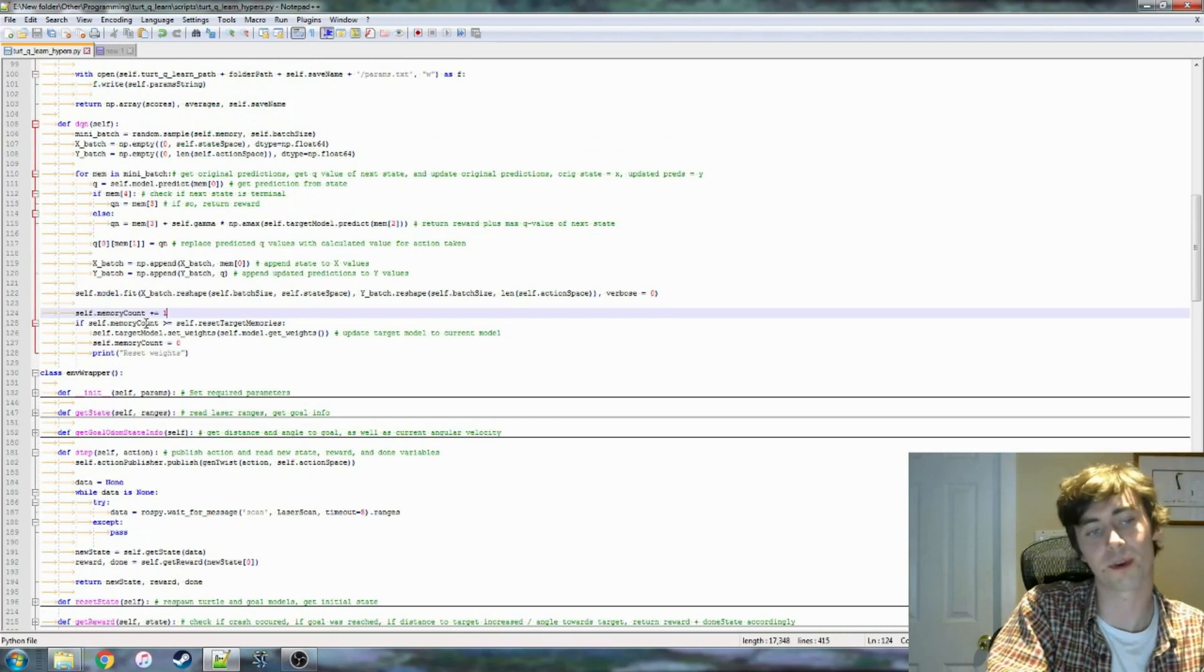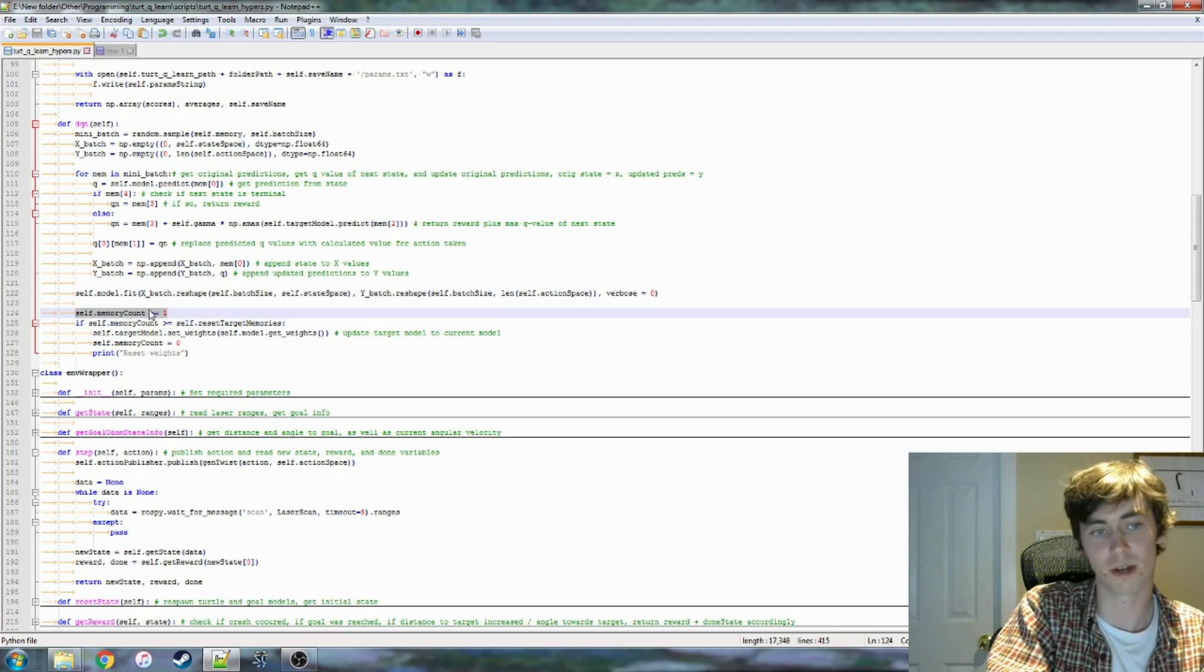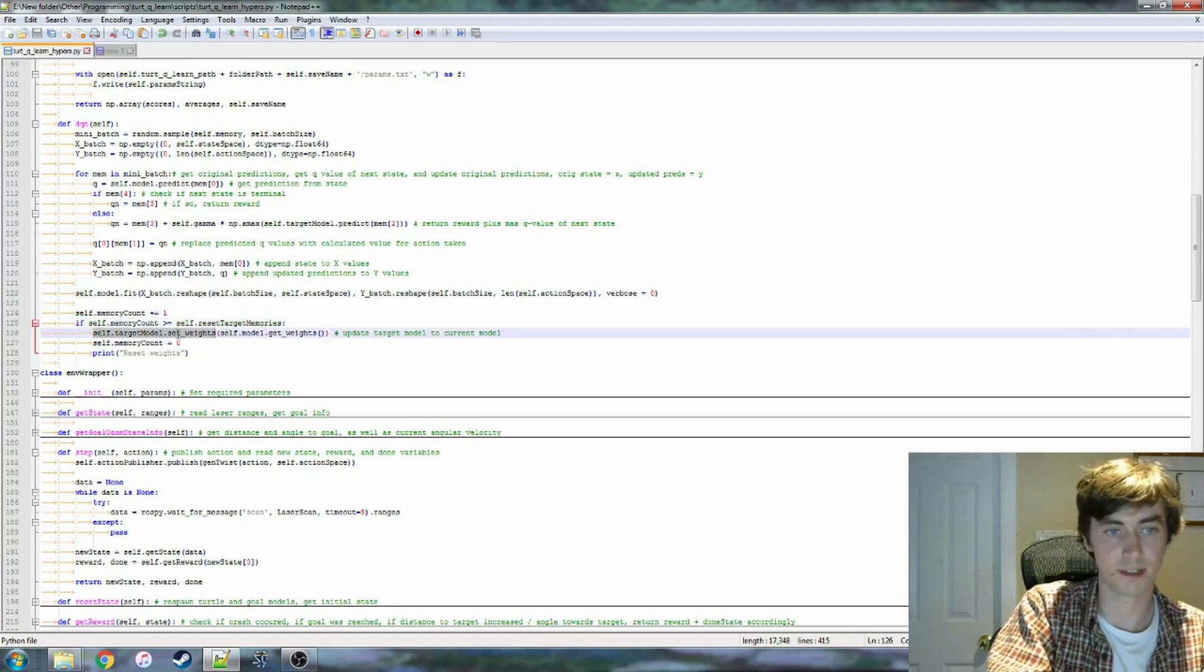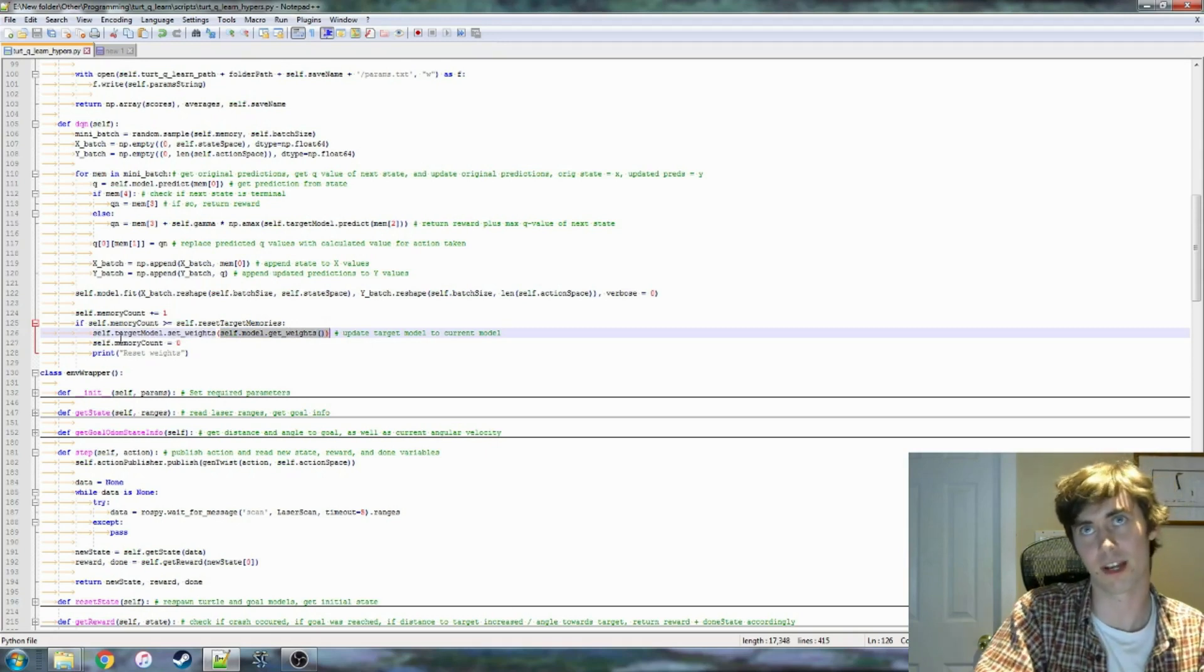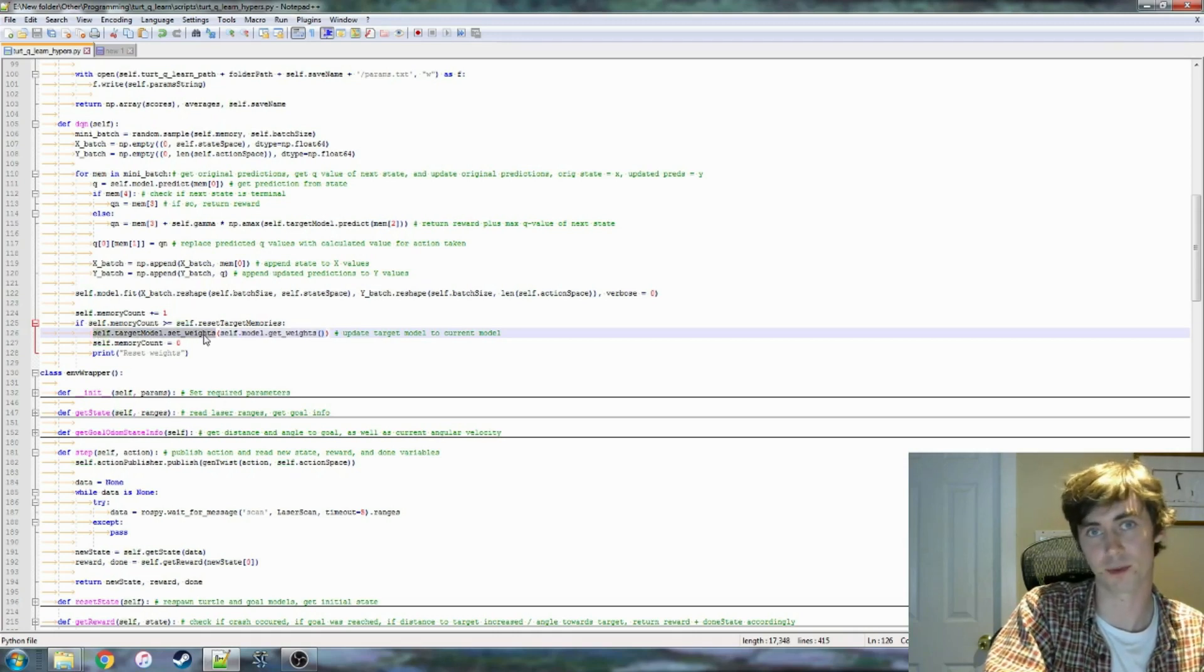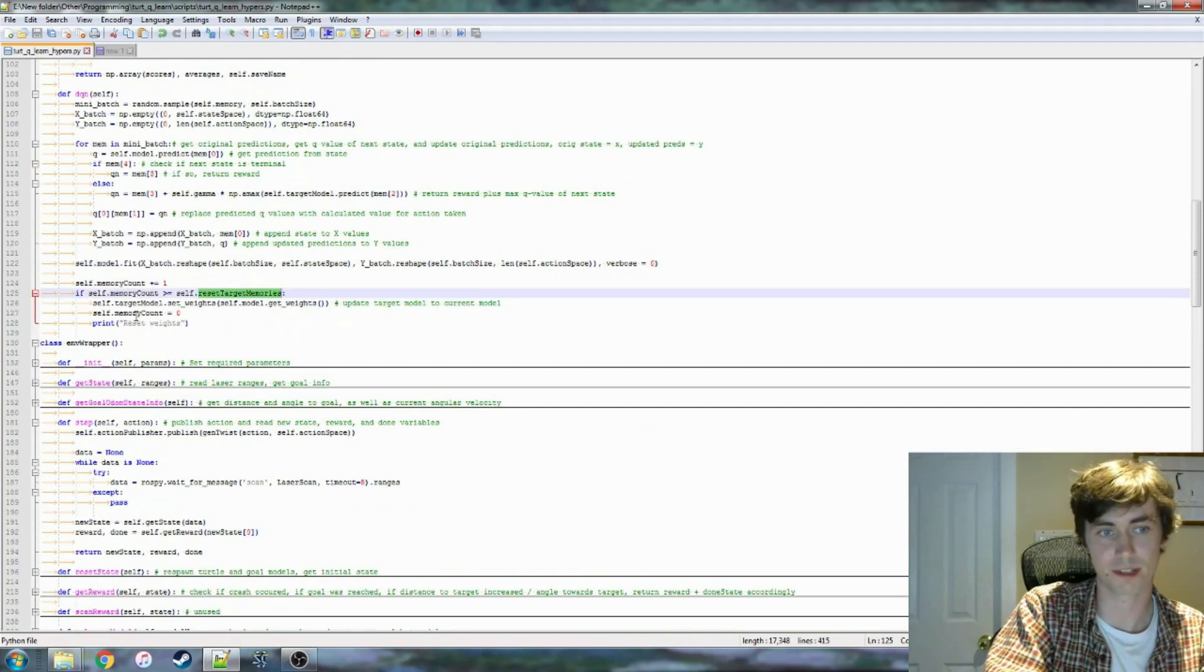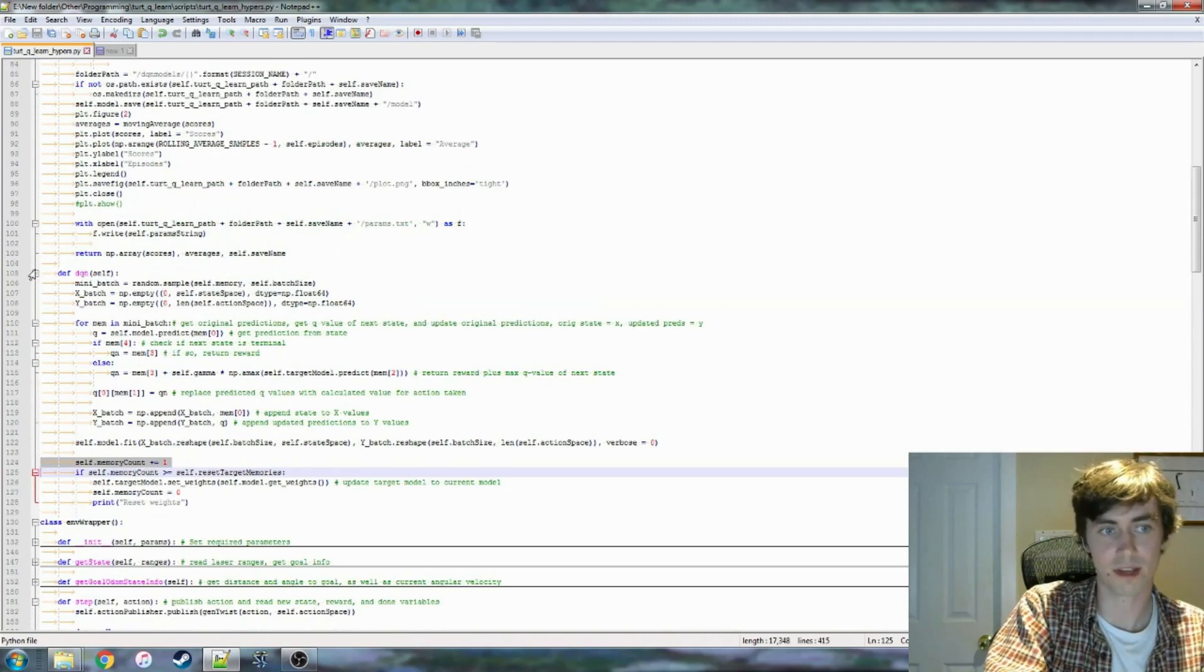Then in here I have, so this is where the target network gets updated. I have a memory count, and then once that hits a certain value, so in this case it's reset target memories, then our target model is updated to the new model, so we have self-target model set weights, self-current model get weights, so now our target model, which is identical in structure always to the active model, but now it gets kind of synchronized with it. So I'm having that happen, I think every, but like a couple hundred or a thousand steps or something like that, and then the memory count variable gets reset.